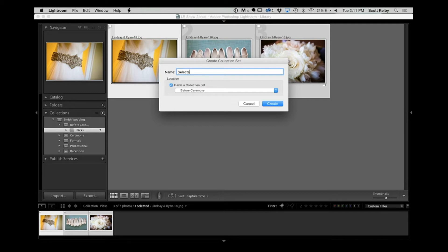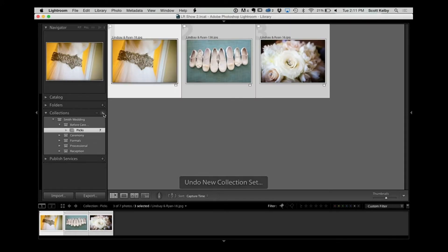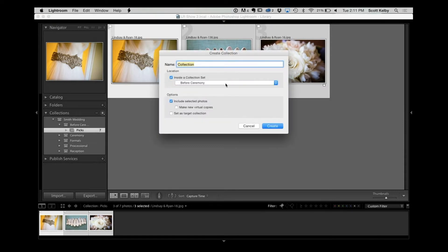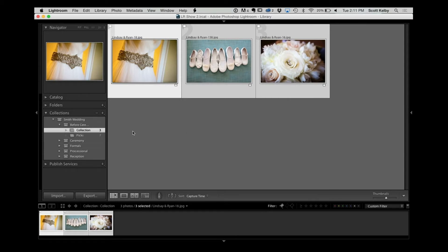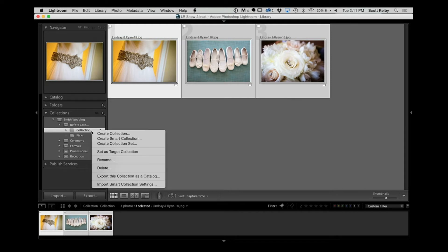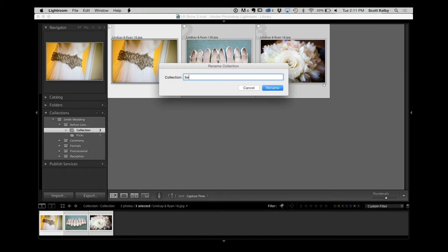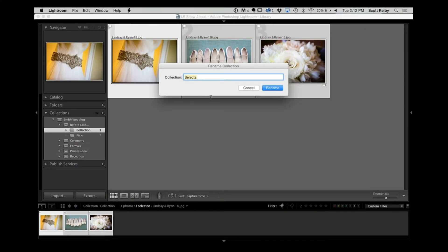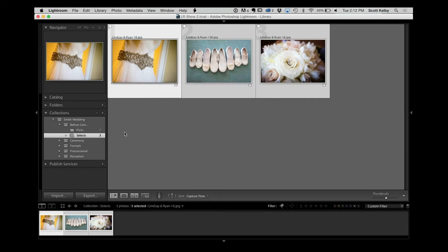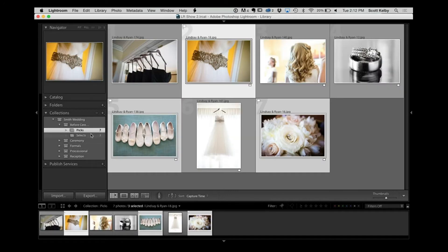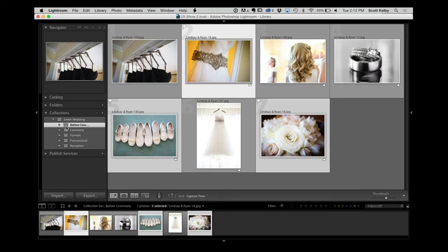I create one more collection called Selects — you can use finals or any word you want — and it still goes inside Before the Ceremony. If I named something wrong, no problem: just right-click and choose Rename. So for all five categories I'll see the ones that were in the running and the ones that actually go in the book. In Ceremony I'd see Picks, and Selects when I go to finals. It's a very easy way to know exactly where my images are and which ones make the book.